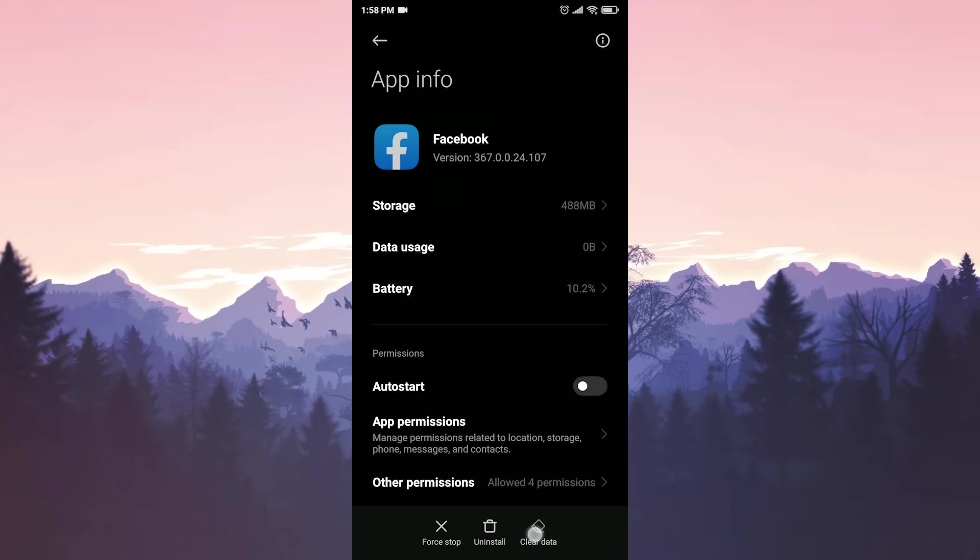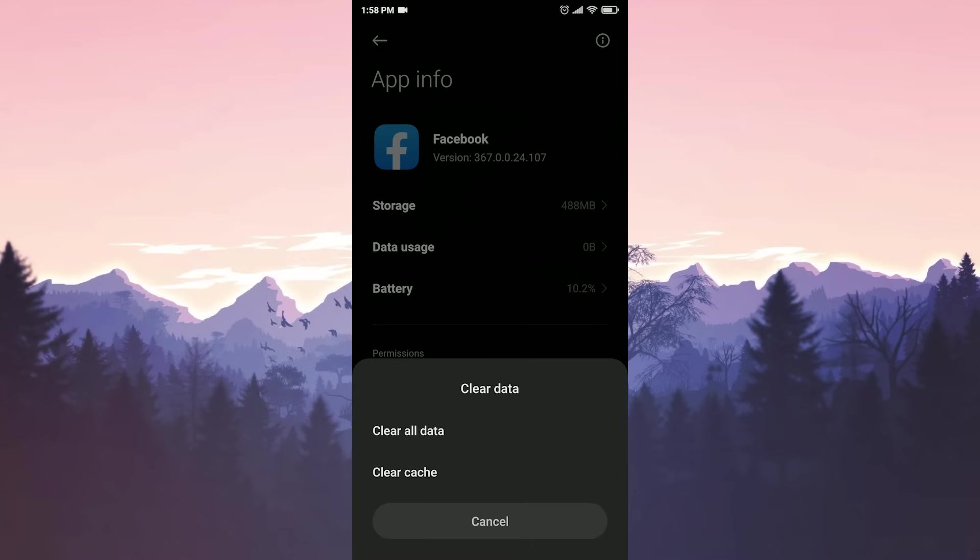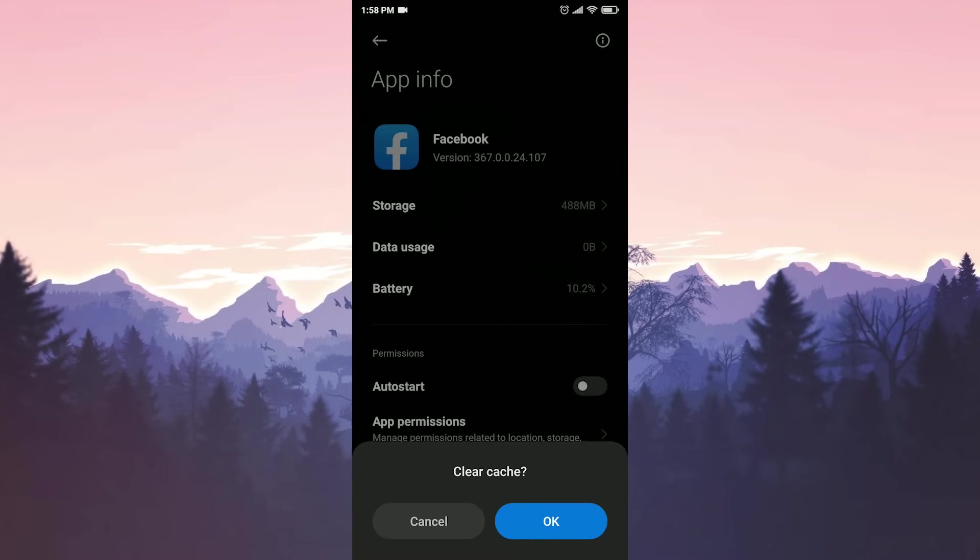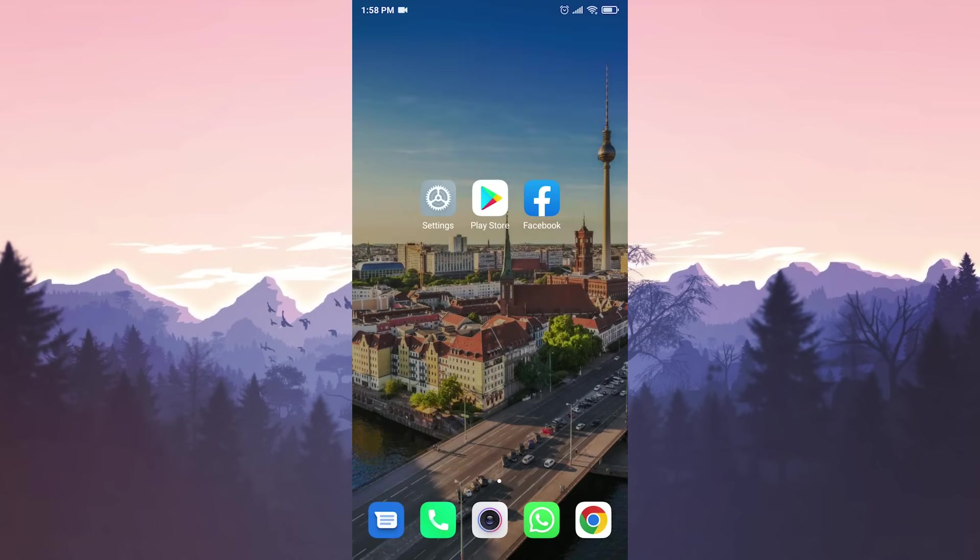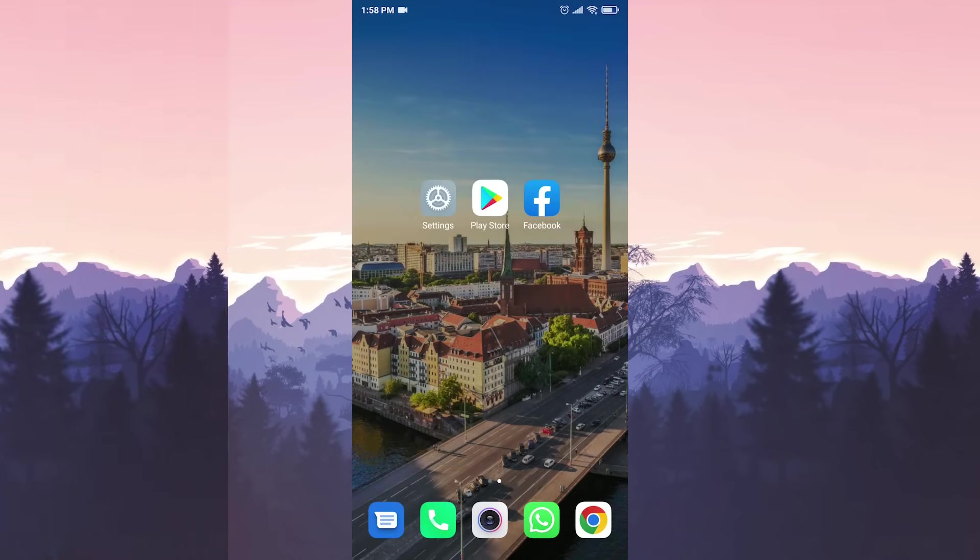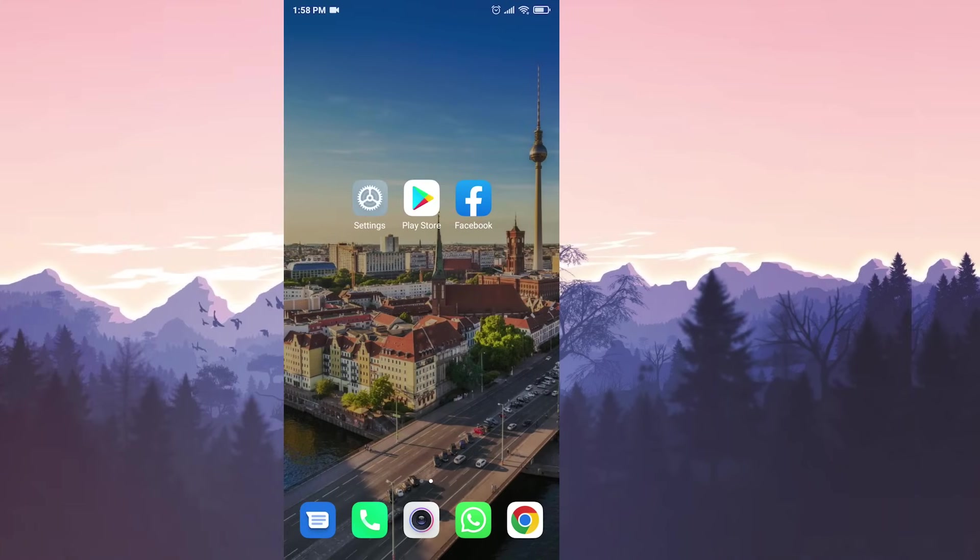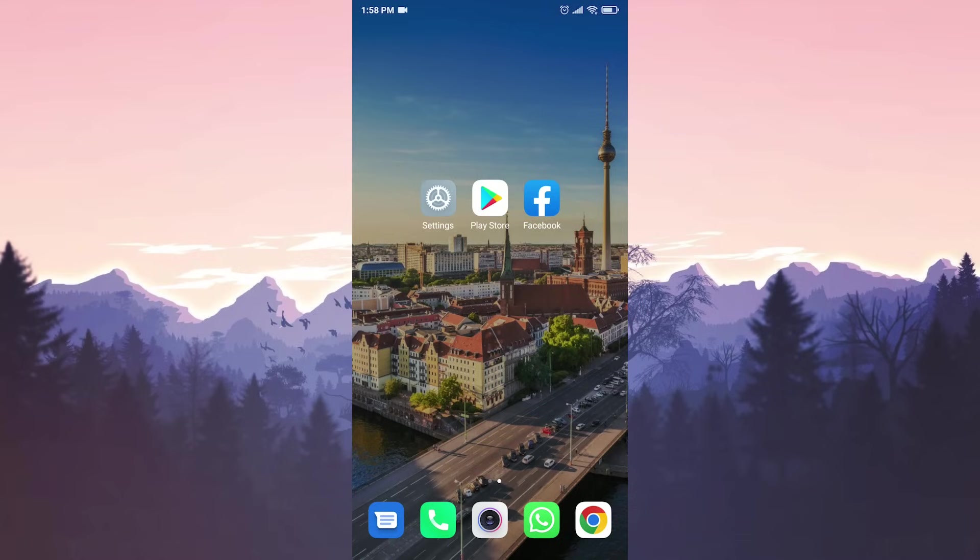We click on clear data and then click on clear cache and click on OK. Facebook cache files deleted. That was our first solution. Now we will move on to the second solution.